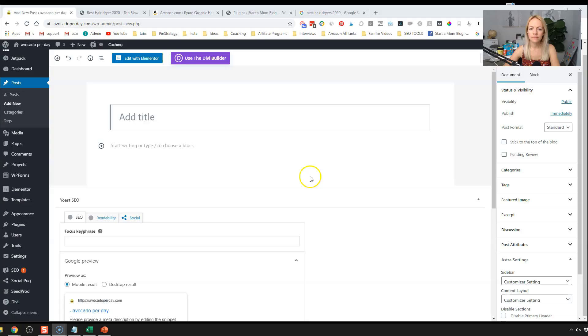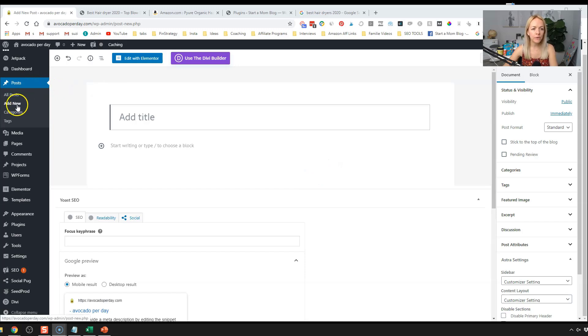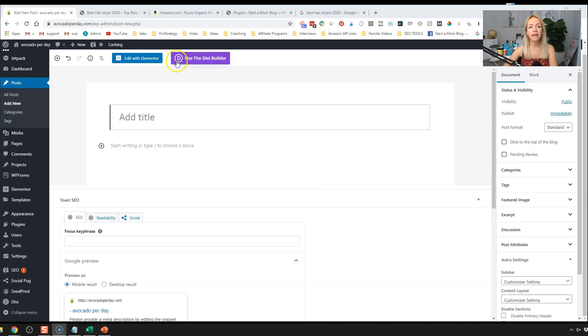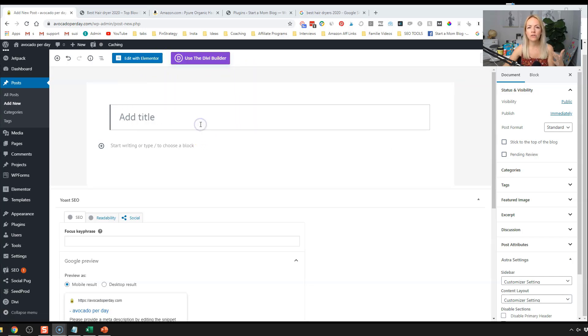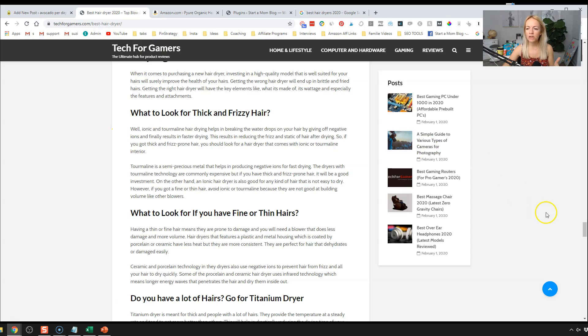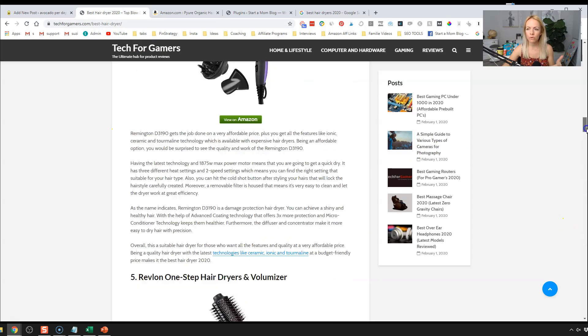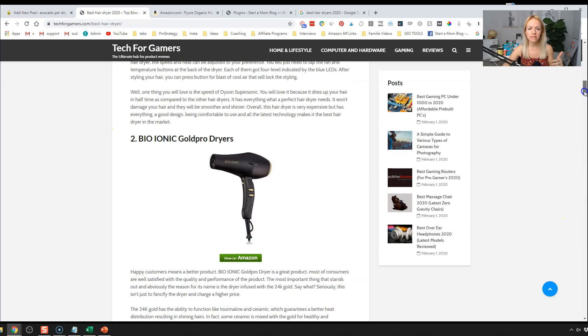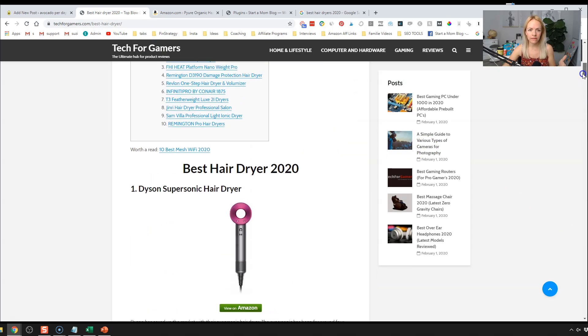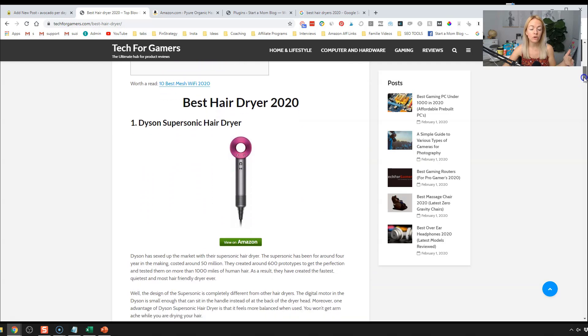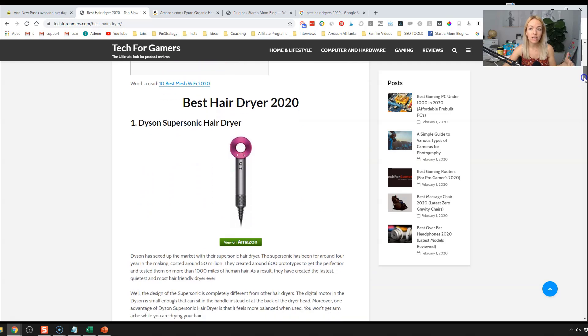All right. So first thing we're going to click on posts, add new. And as you can see, I do have Elementor page builder and the Divi page builder on here, but I'm just going to use the regular Gutenberg page builder to create this awesome affiliate blog post. And we're going to recreate and use the same format as this affiliate blog post that goes over the best hair dryers for 2020.